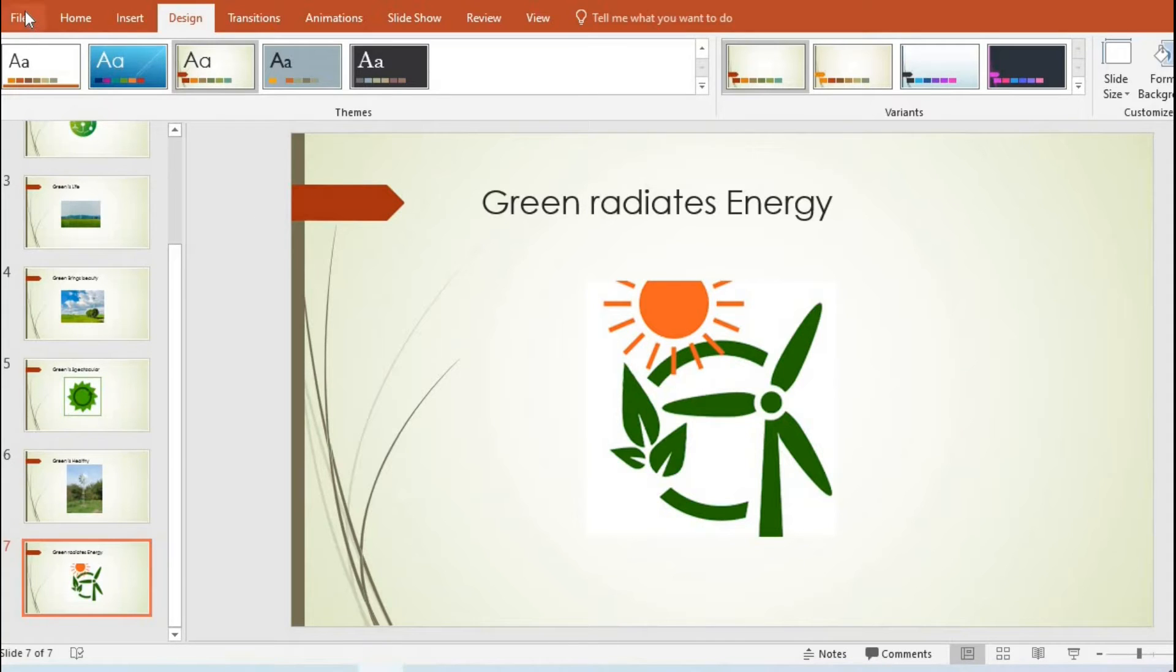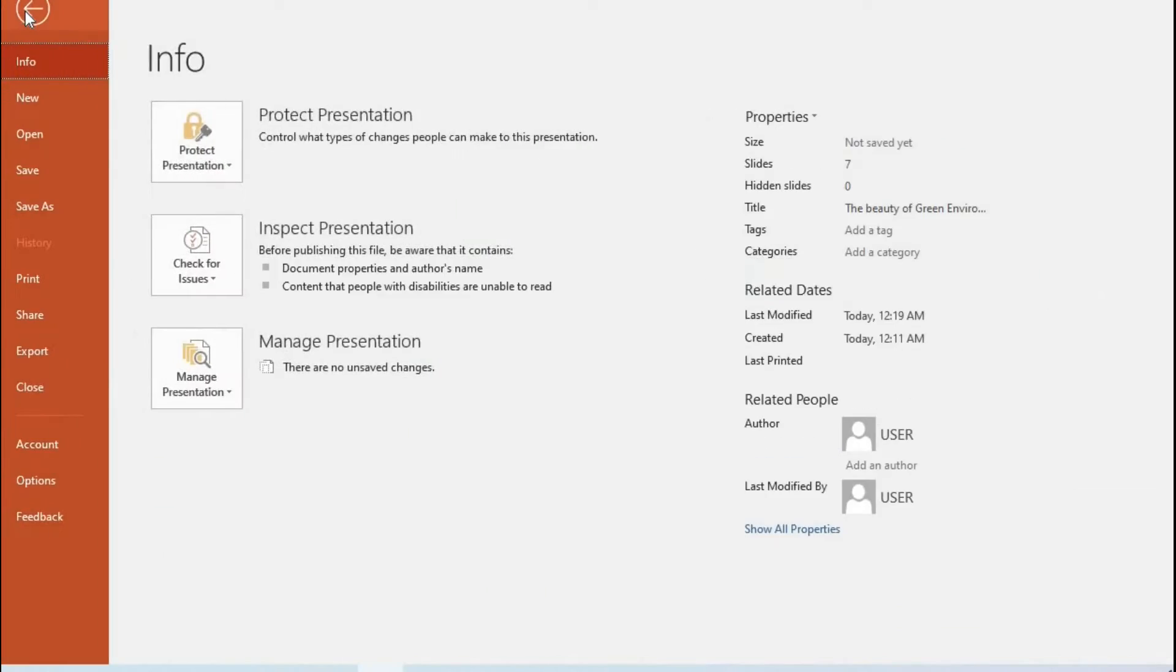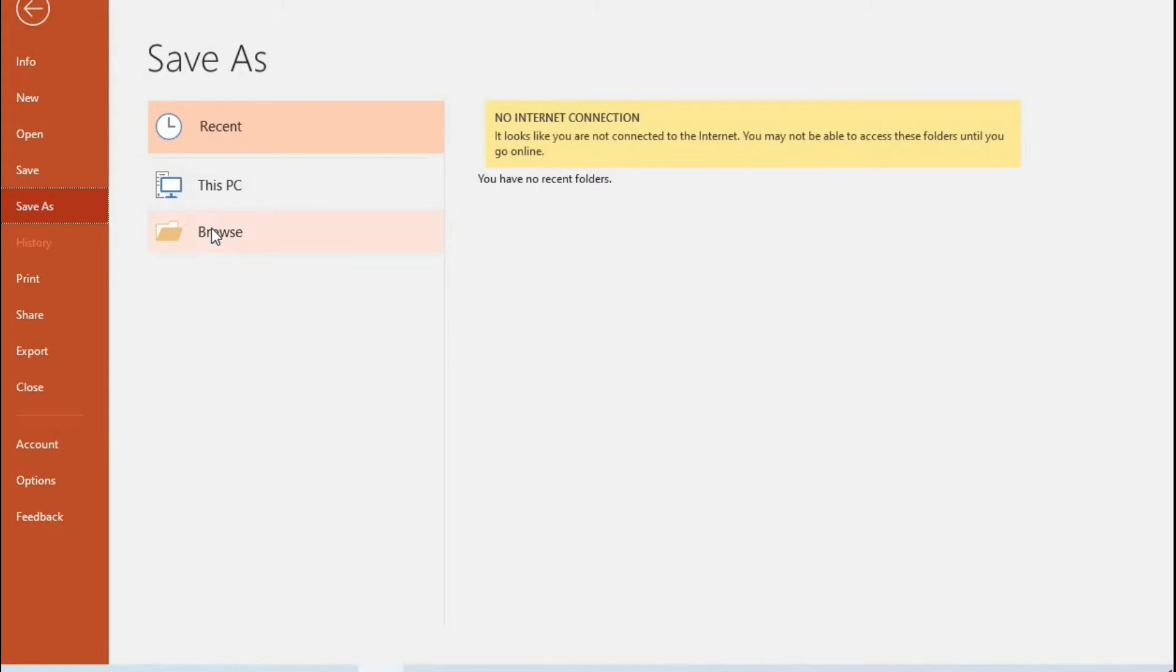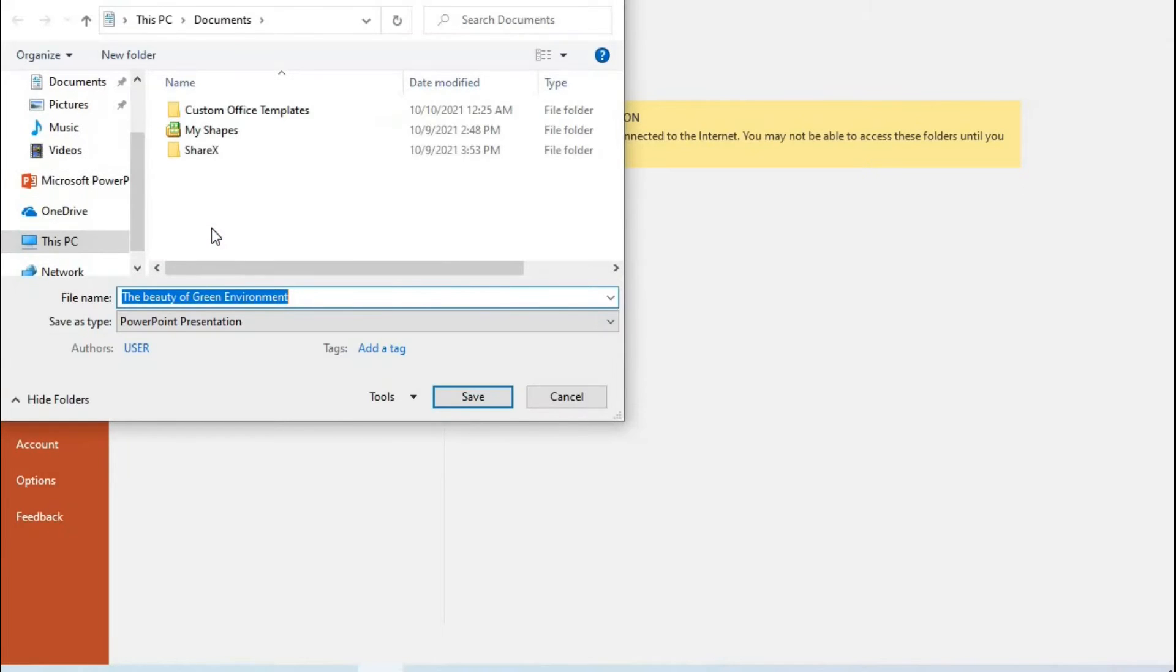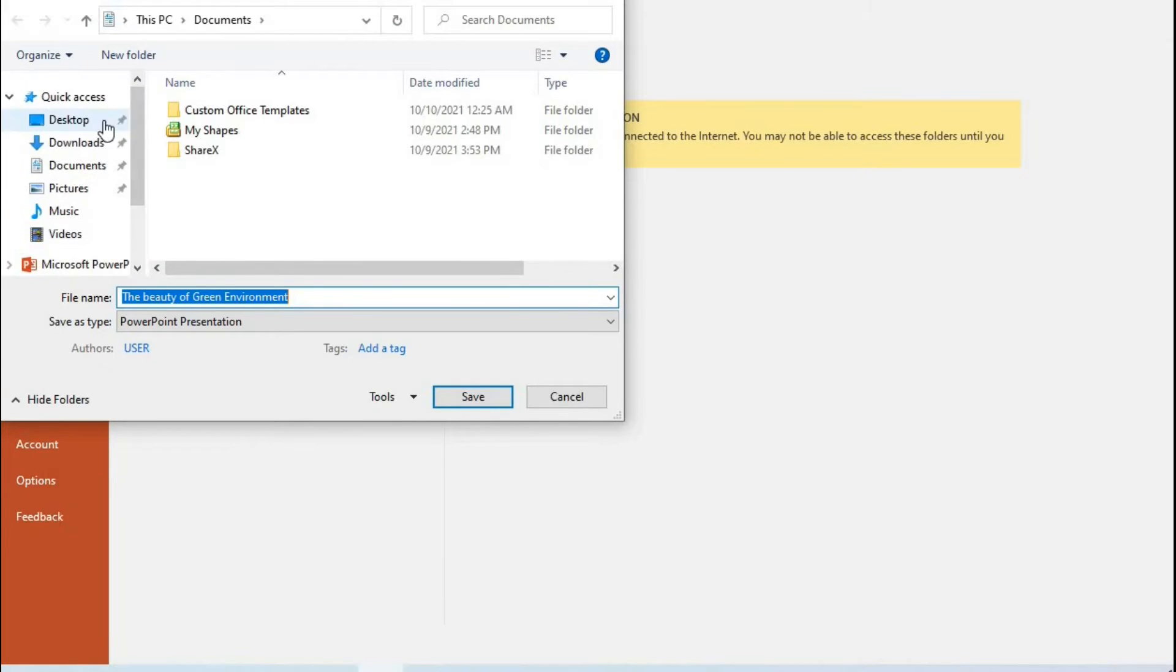To save the slides, I come to File, select Save As, click on Browse, then select Desktop and press Save.